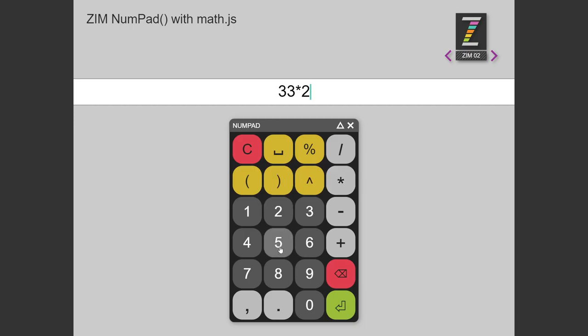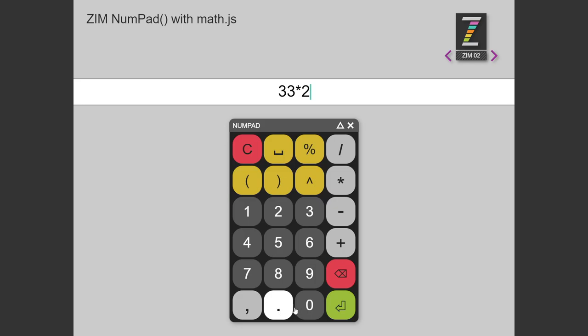So we have a numpad that has extra things to it. So brackets and multiplication, division, addition, subtraction, percentage, and I guess that's an exponent, decimals, and commas, and that's the enter and a backspace.